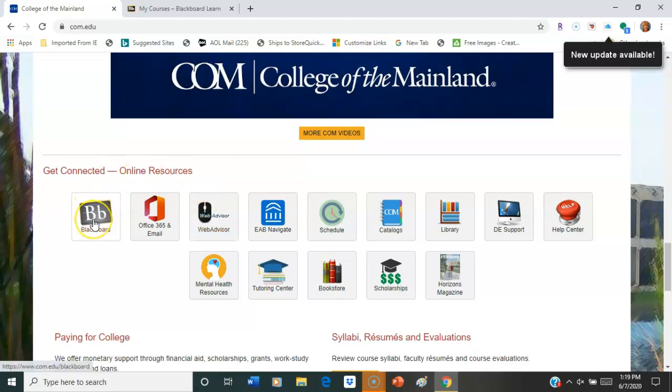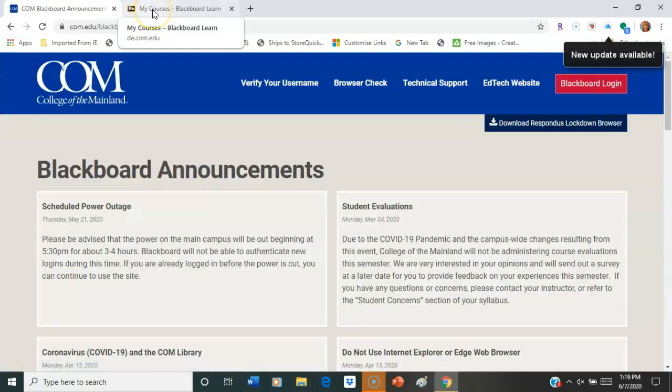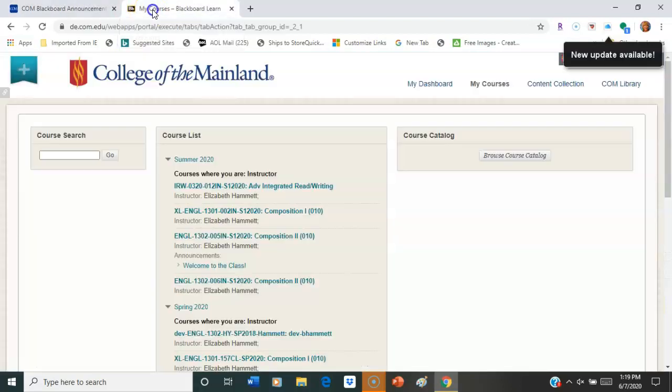We're going to go to Blackboard today and do an overview of Blackboard, so if you'll just click, that will take you in. It's probably going to ask you for your sign-in, so use your sign-in for COM.